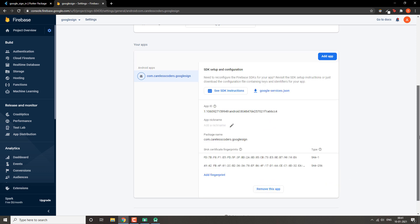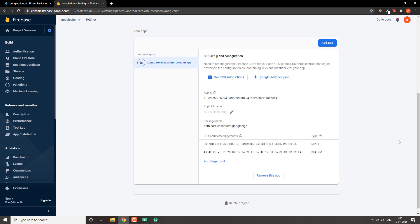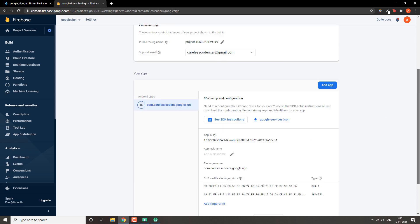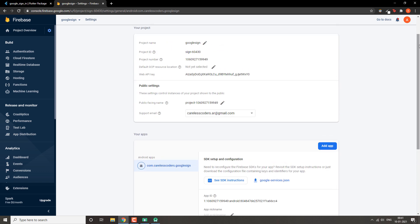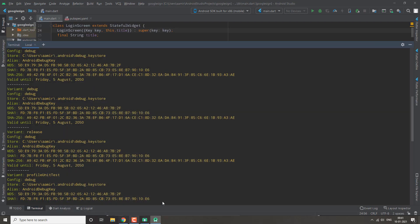We have added our SHA-256 fingerprint. After that, you need to download your google-services.json file again and replace it with the new JSON file. Now we can move to our next step, which is the coding part.